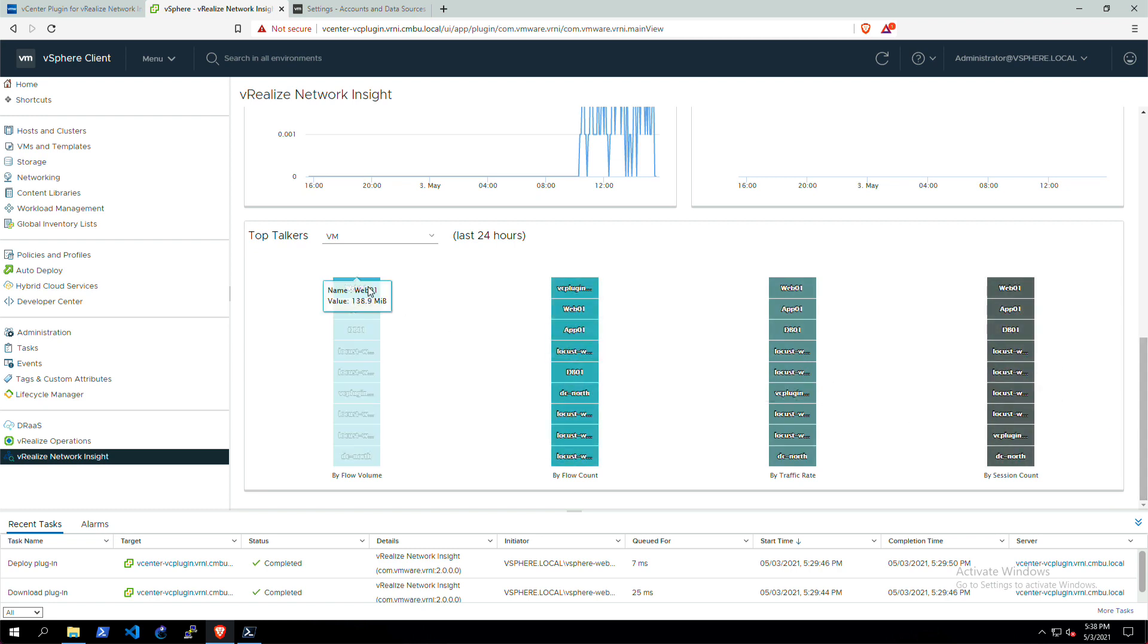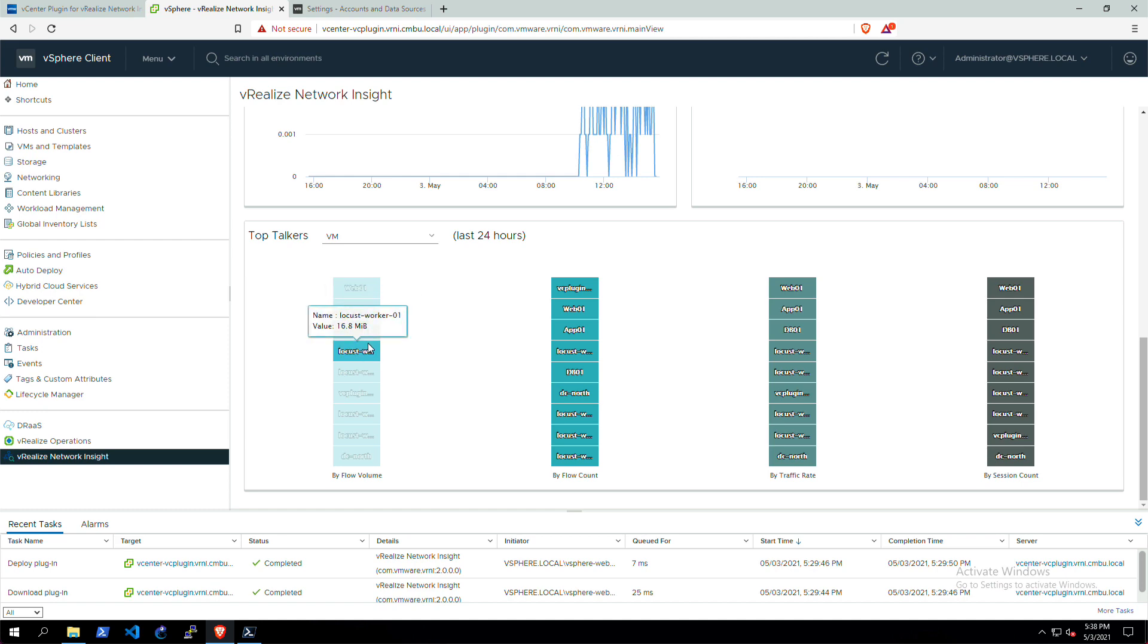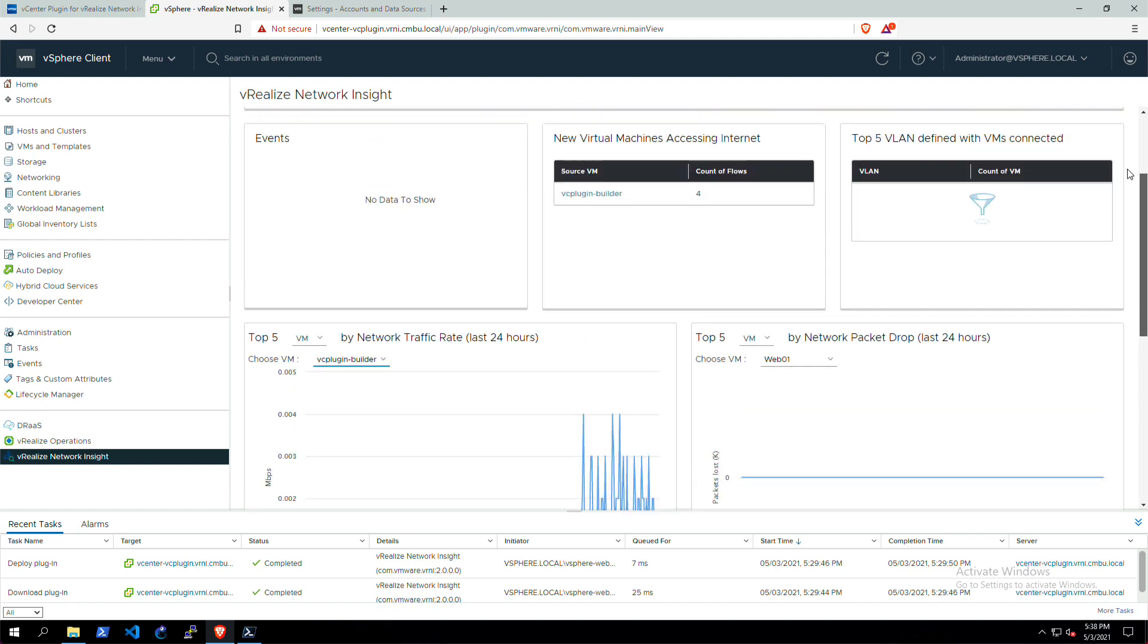The top talkers are also pretty interesting. It's pretty much the same top talkers as in vRNI itself, just focused on this vCenter.